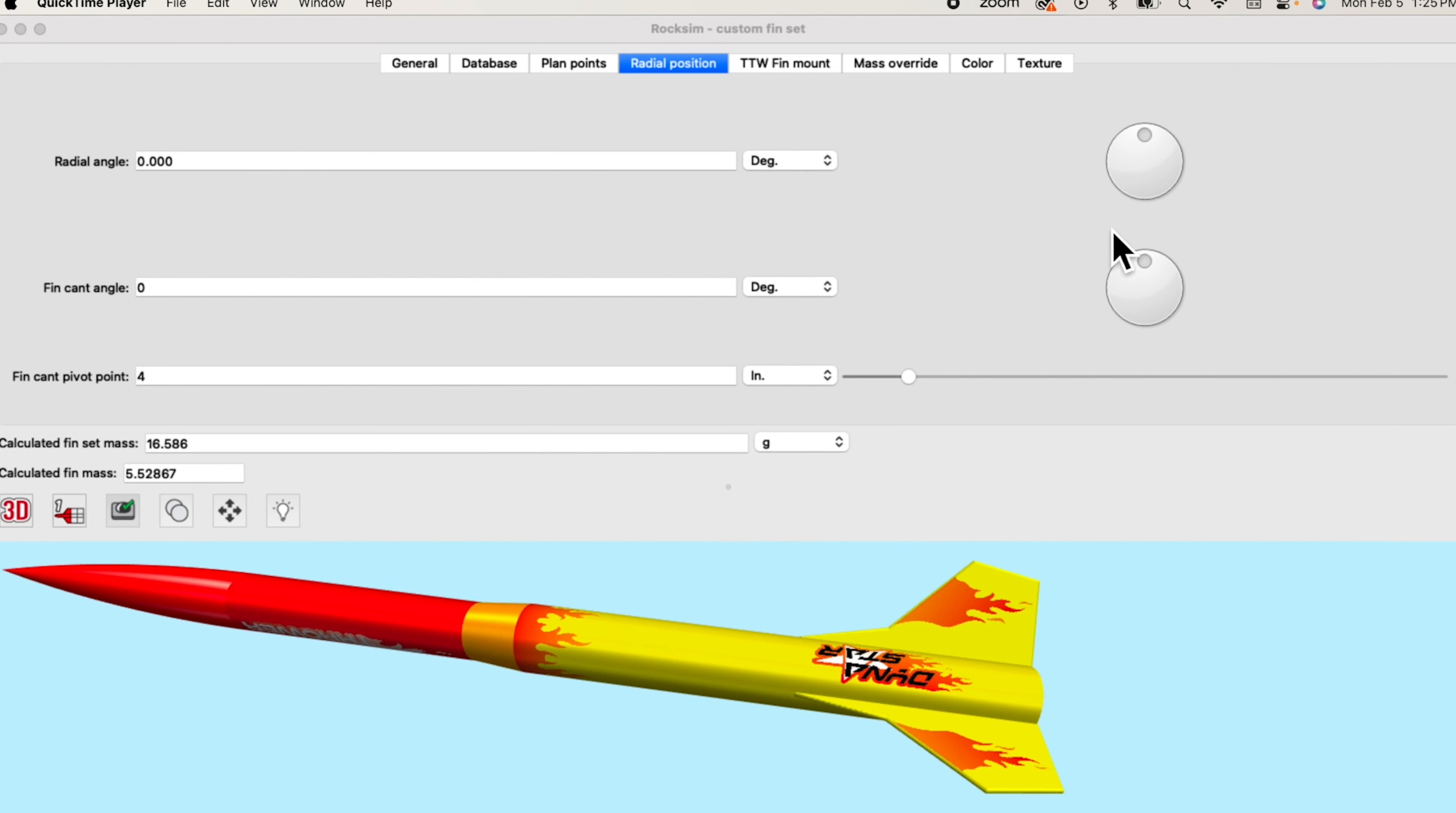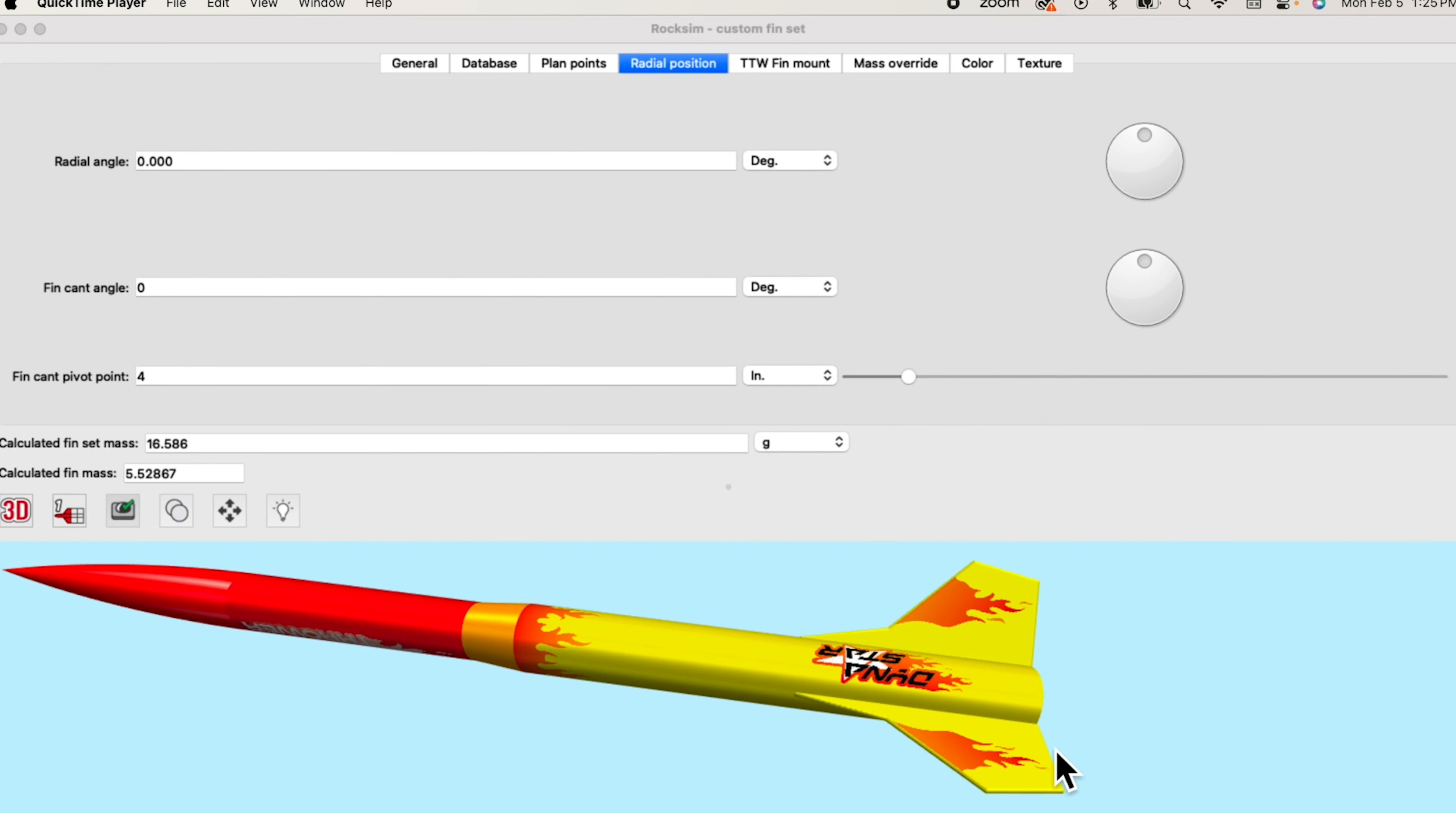Now you have an orientation control dial and a pivot point slider bar that allow you to change the fin orientation easier. And it also creates a better representation of the cant angle on the 3D model of the rocket.